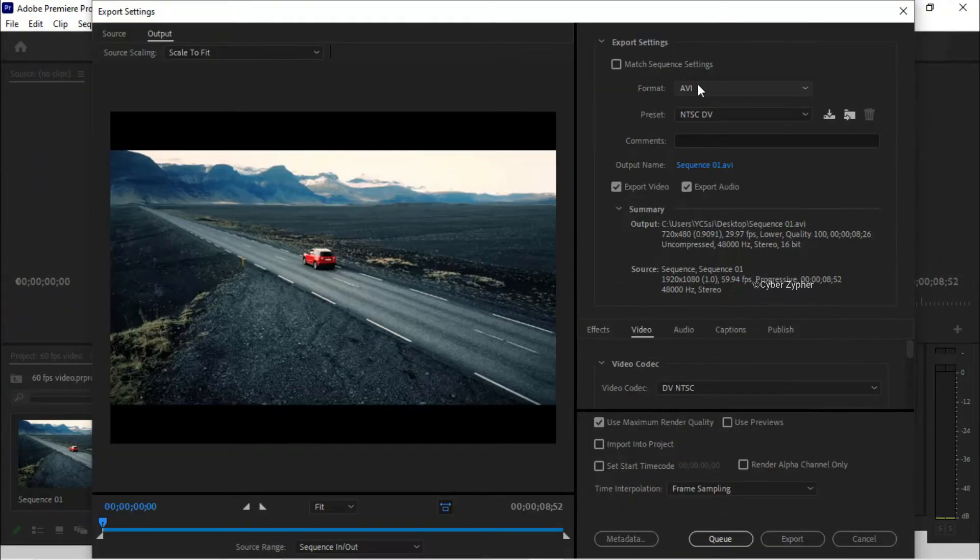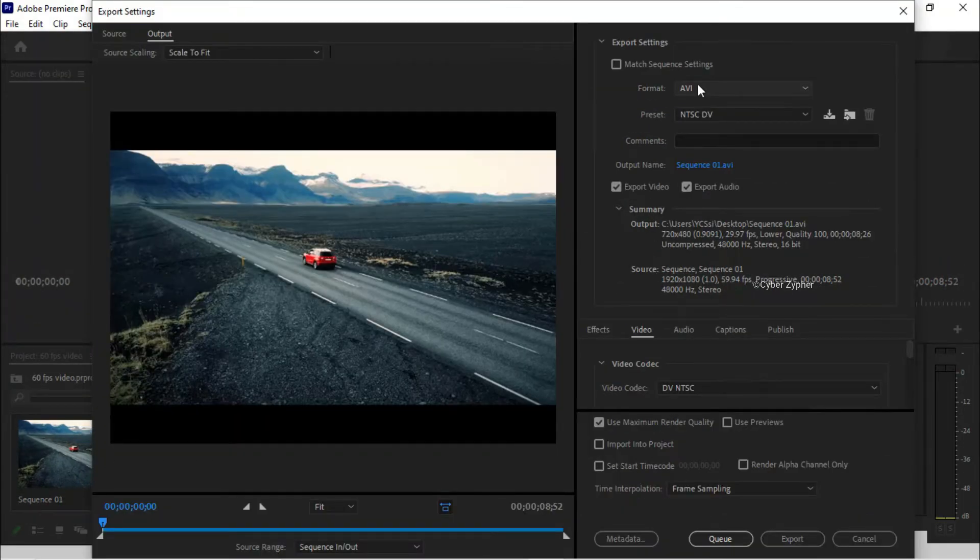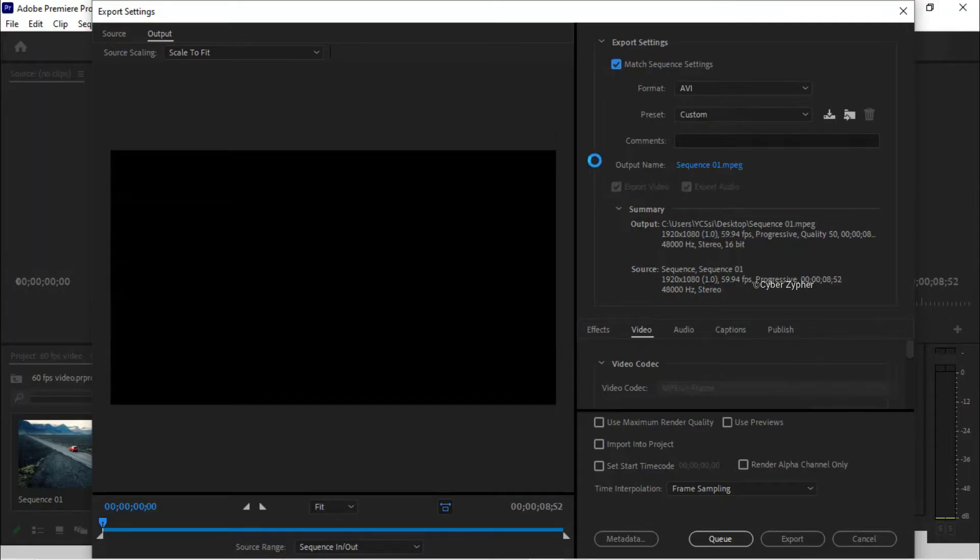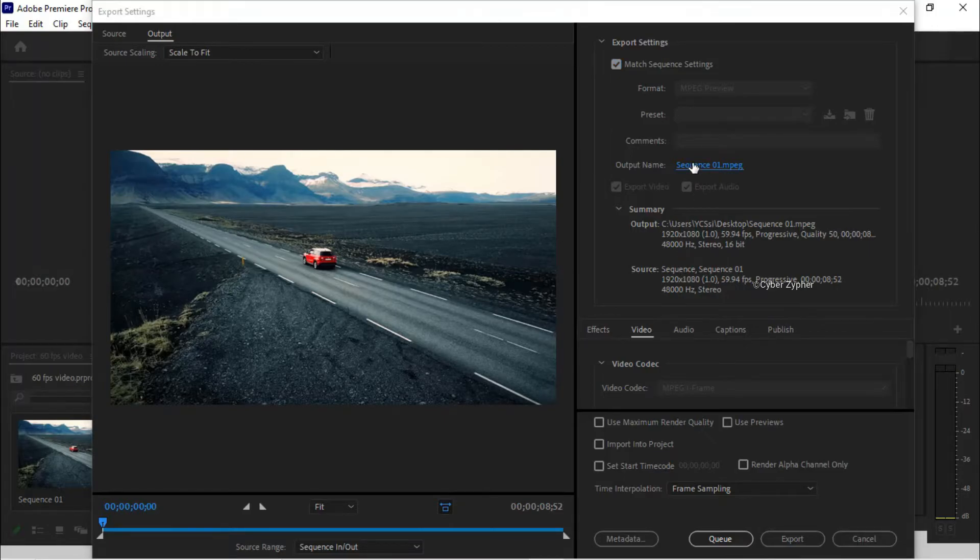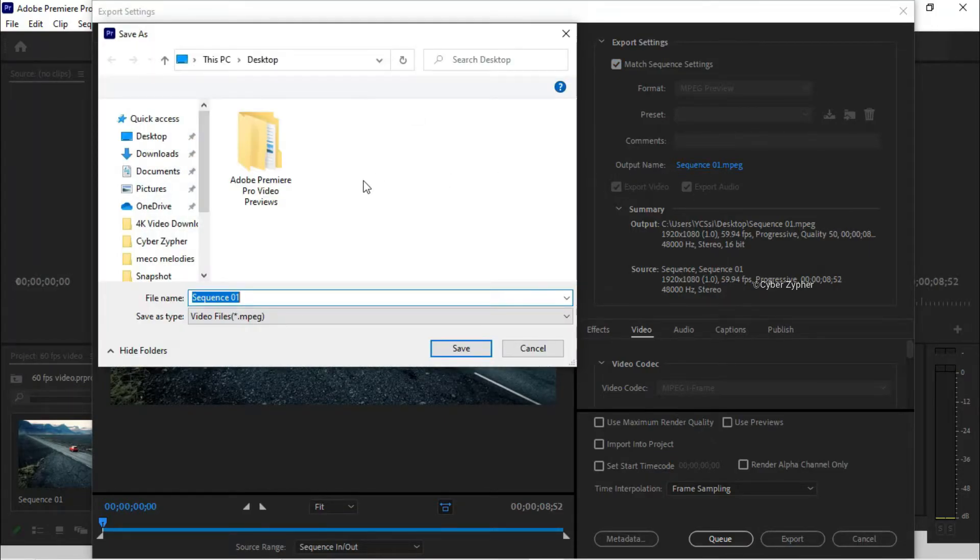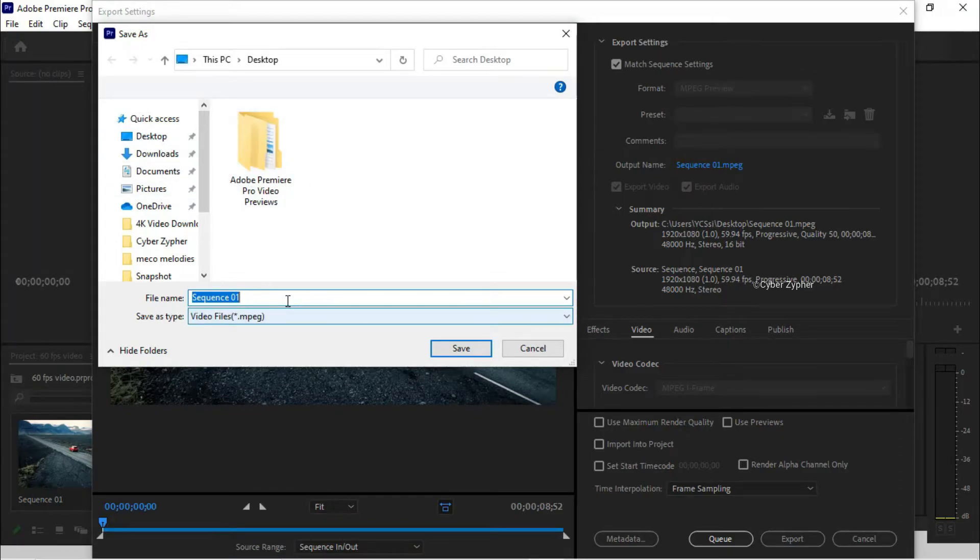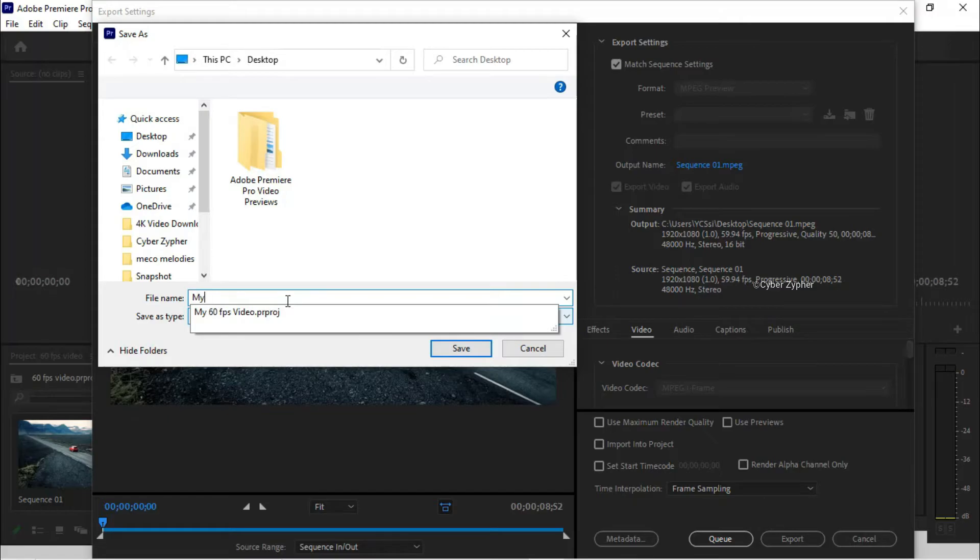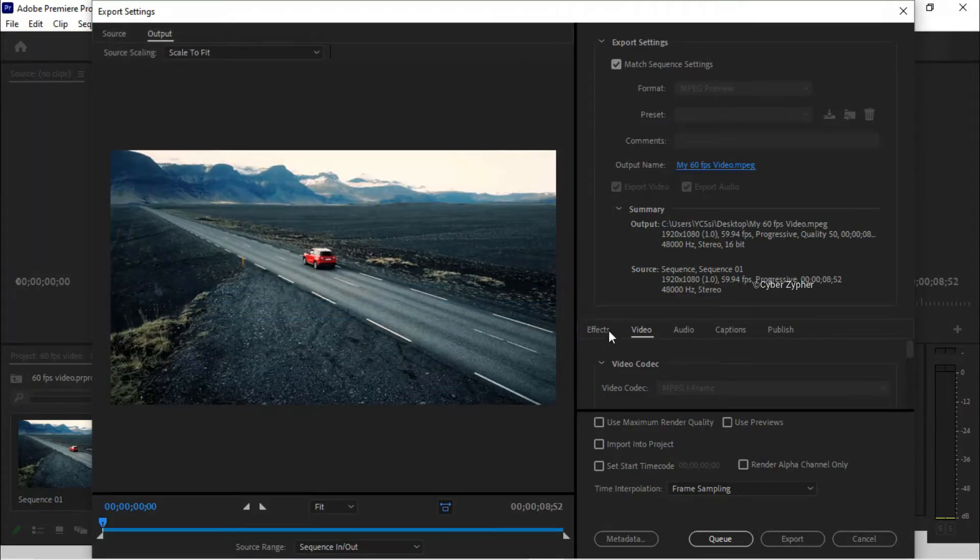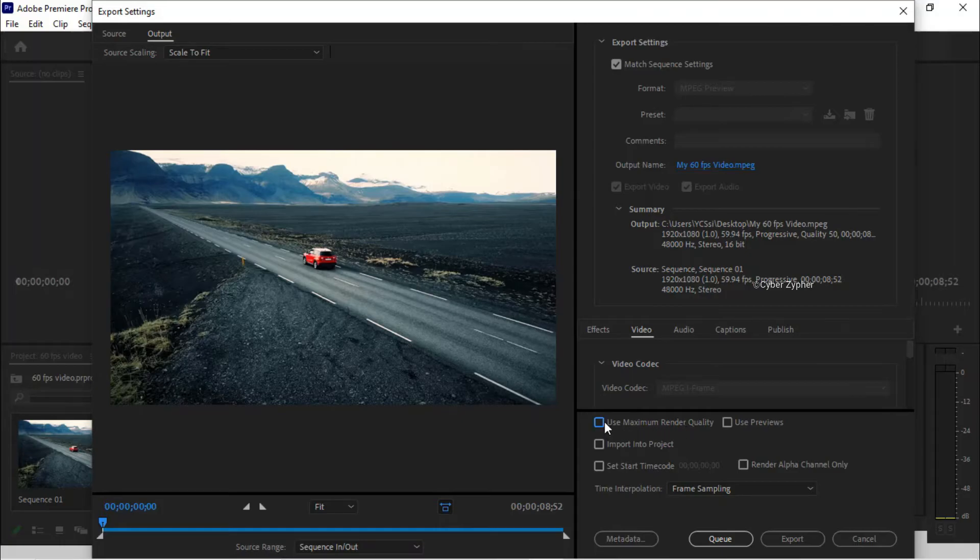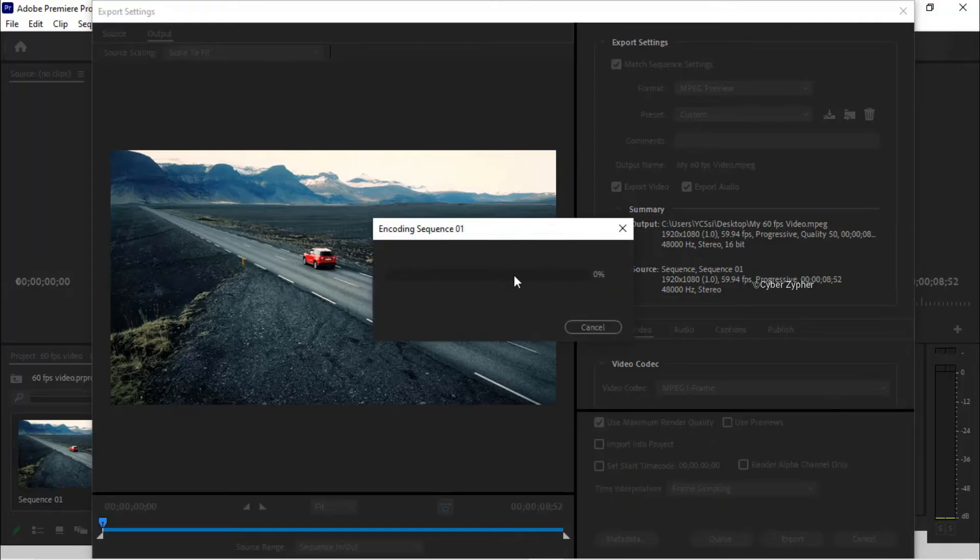From here, you need to just change some settings in the exporting. Click Match Sequence Settings and check that box. You can just rename it by clicking the sequence. Let's just rename it as My 60 FPS Video. Let's save it. From here, click Use Maximum Render Quality, check that box, and click Export. Now you need to wait for this video to export.